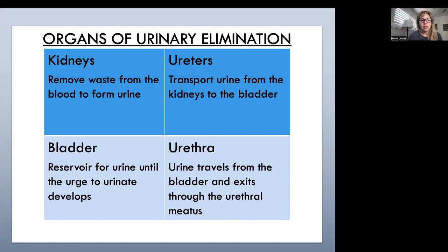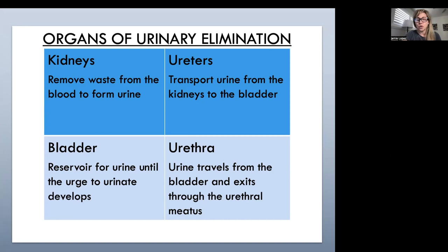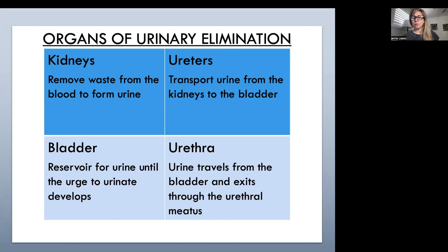The organs of elimination are our kidneys — these remove waste from the blood and form the urine. Our ureters transport urine from the kidneys to the bladder. The bladder is the reservoir for urine until the urge to urinate develops. Then our urethra — urine travels from the bladder and exits through the urethral meatus. The kidneys are also responsible for maintaining normal red blood cell production.